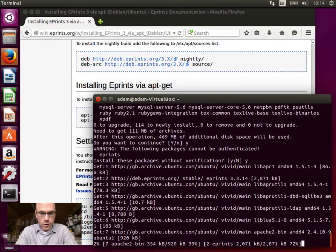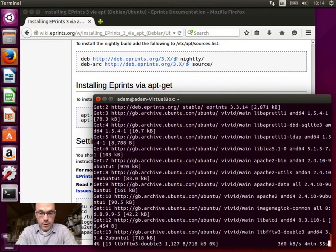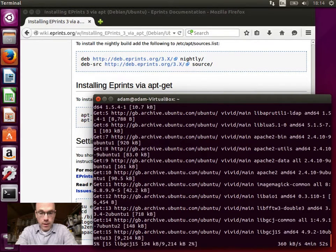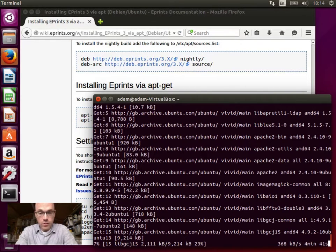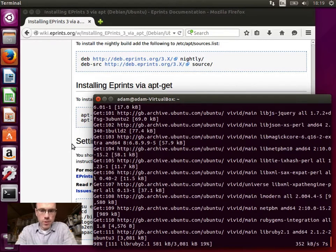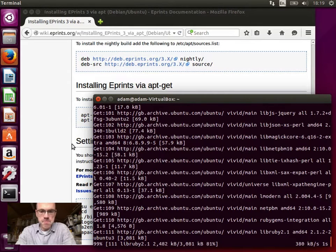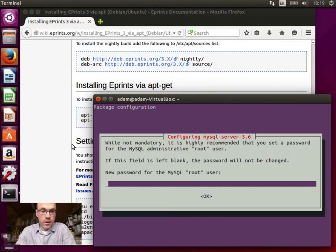So this will install ePrints and all of its dependencies. And this is, we have four minutes left, so I'm going to skip ahead to when it's installed. Right, we joined the process with just a few seconds left for it downloading the packages. And it should have all the stuff.